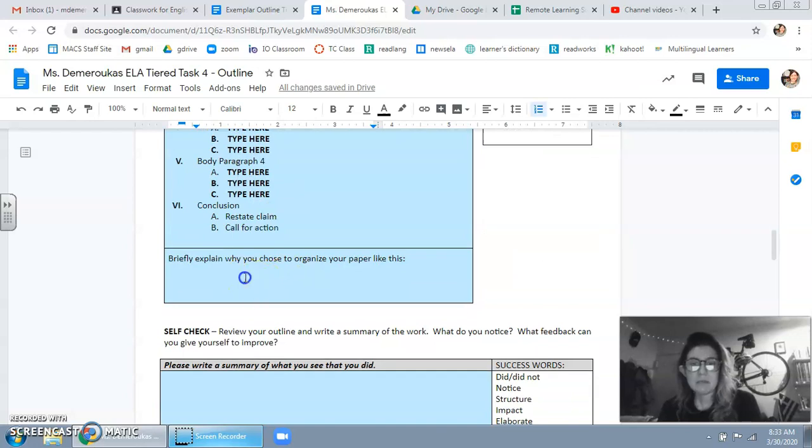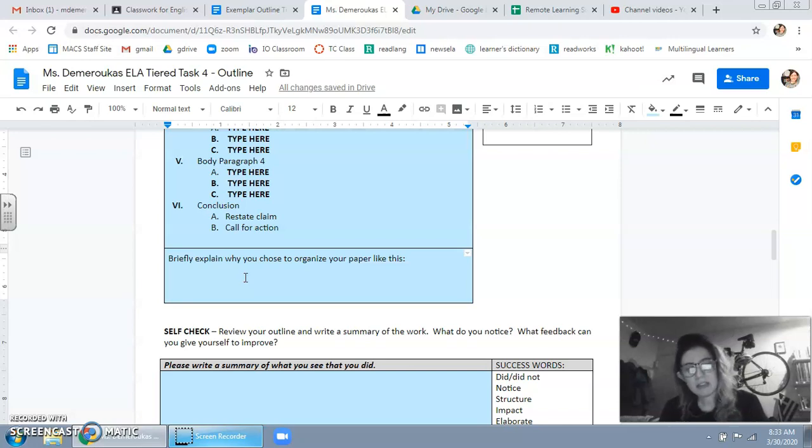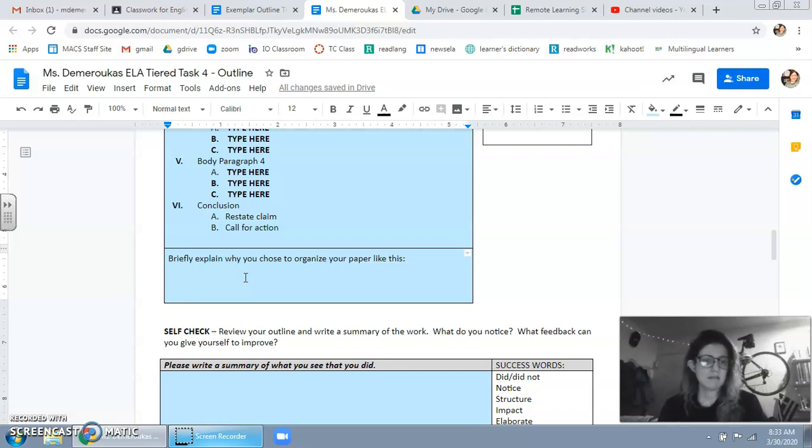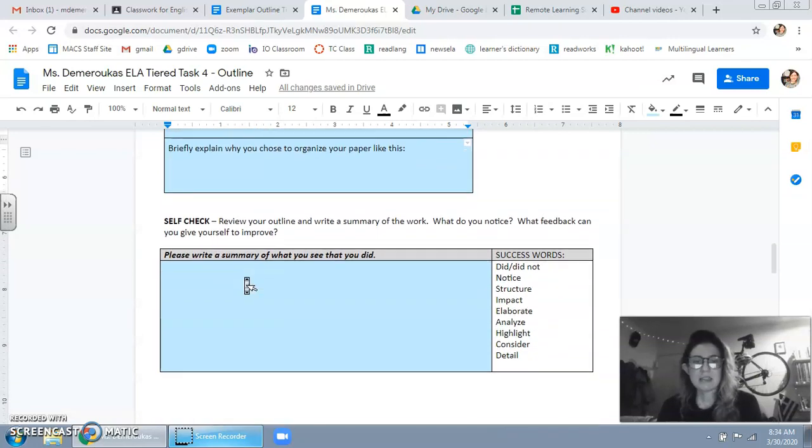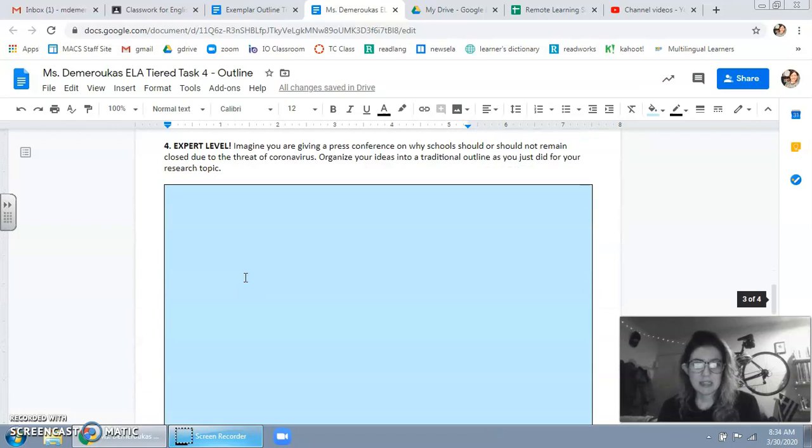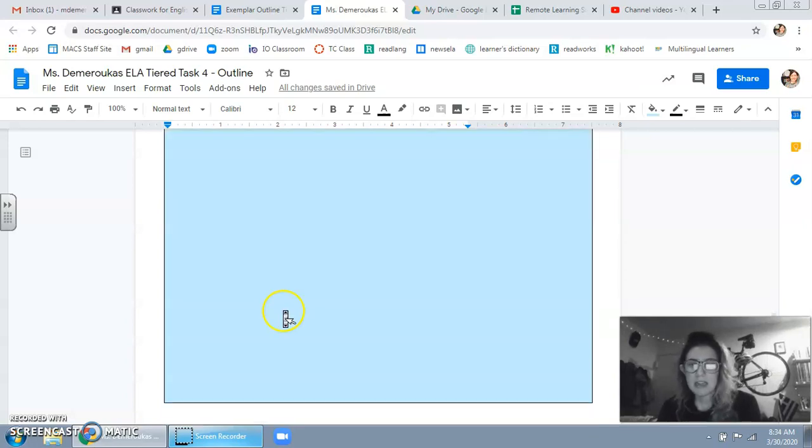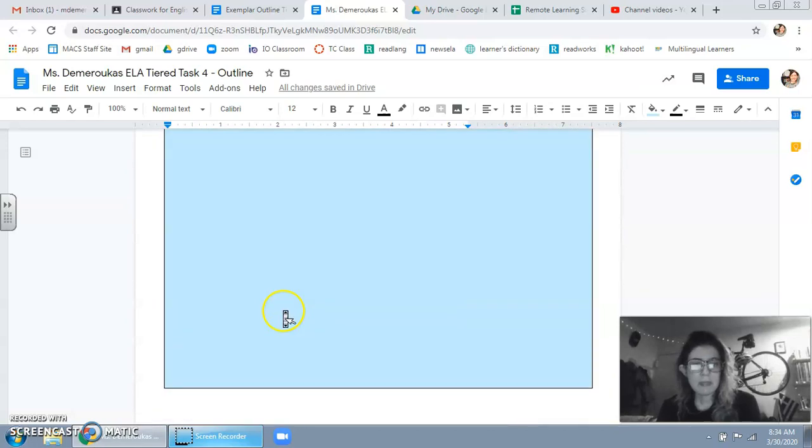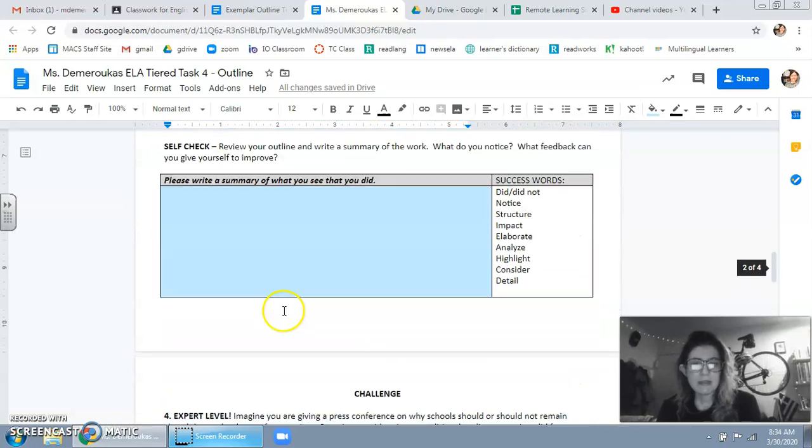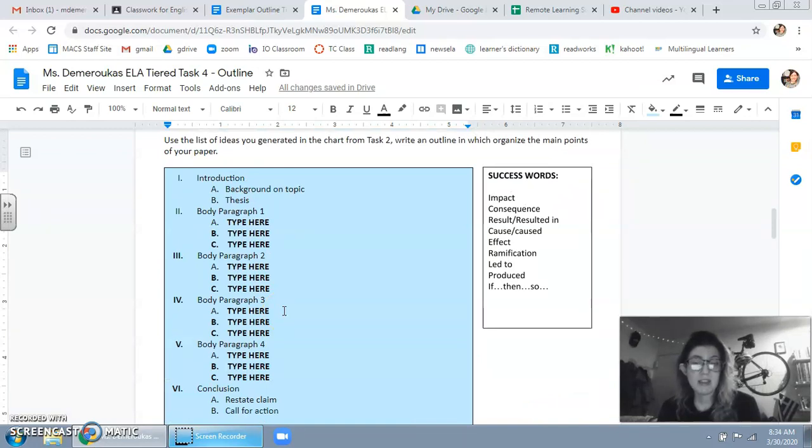Next, you can briefly explain why you chose to organize the paper like this. Like, I'm talking about this point before I talk about this point because you need to know this before I do this or whatever it is. Next, the self-check, then the challenge, some culturally relevant coronavirus ideas here, and then the reflection. So basically you're just doing an outline and starting to plan what you're going to do for each of those body paragraphs in your counterclaim. Okay? Let me know if you have questions. Bye!